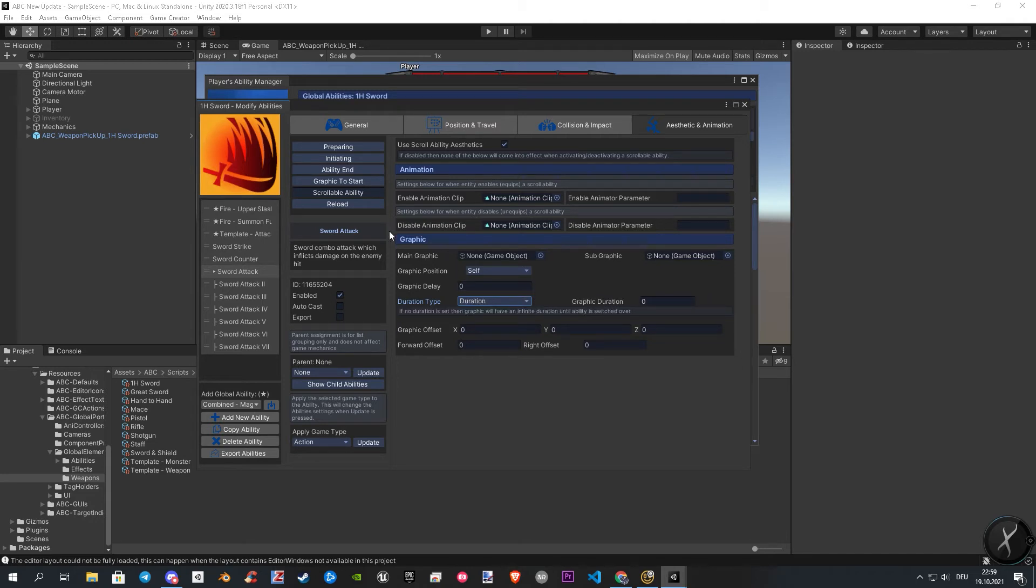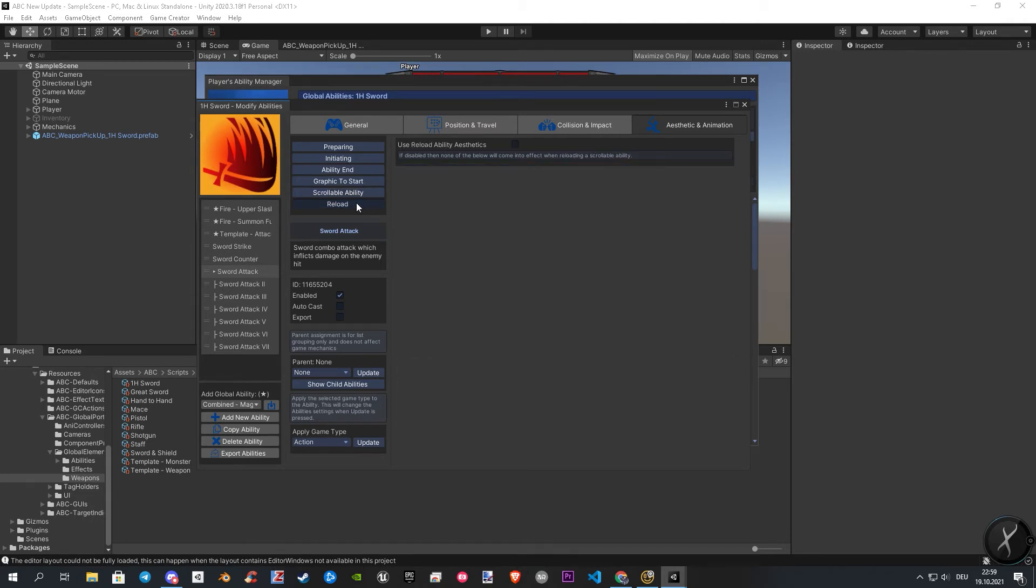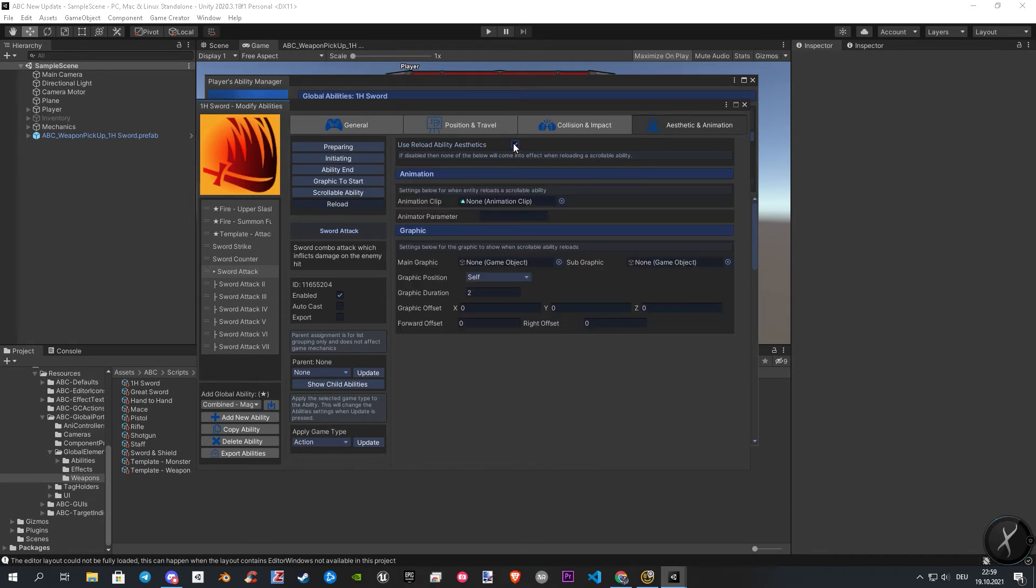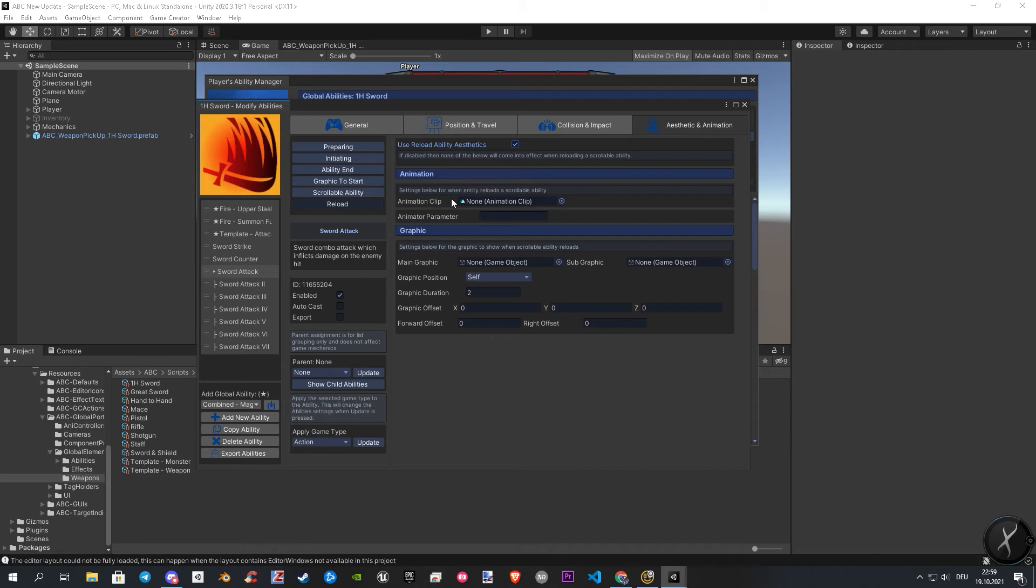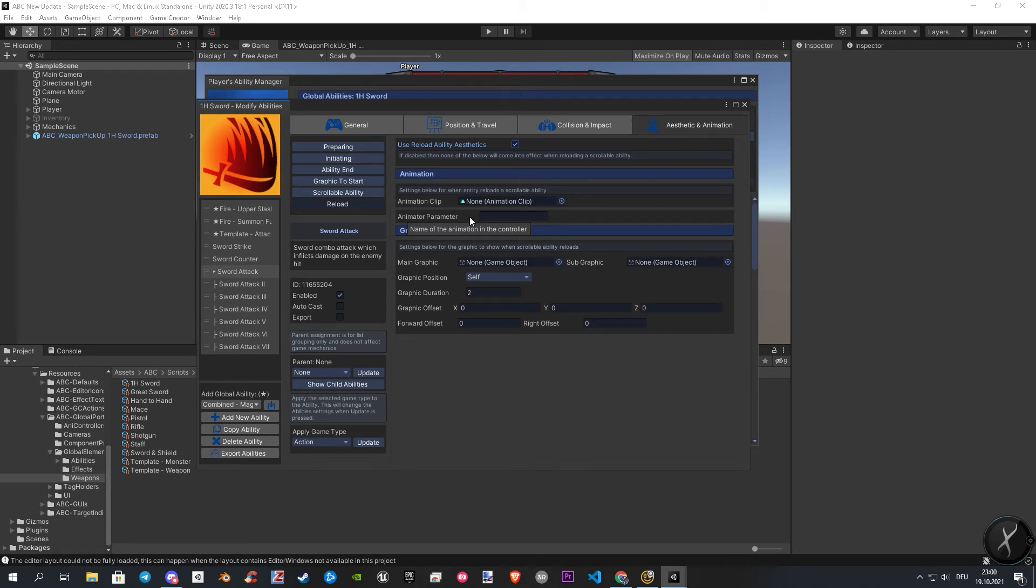Now we jump into the reload section and enable the settings. Here is also not so much to say. In the animation section you can assign your reload animation. And if you have your own parameter for it, you can assign them here as well. The last section brings you, like in all other categories, your graphic section to adjust if needed your graphics. In this section there's nothing special behind. So you can play around with it.